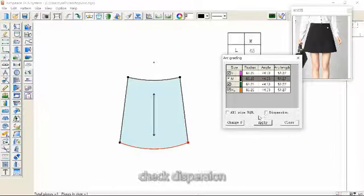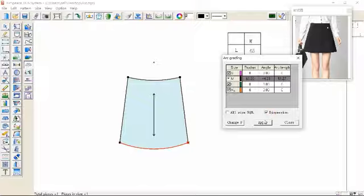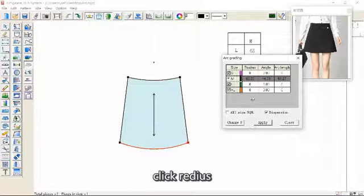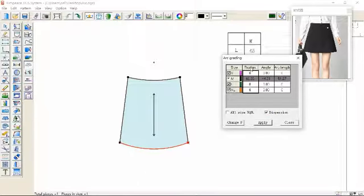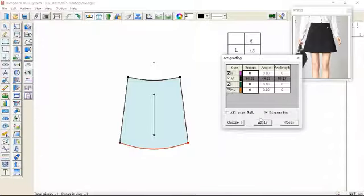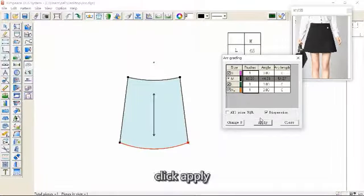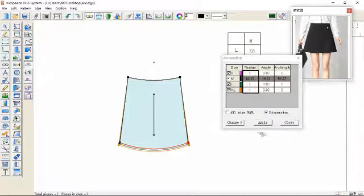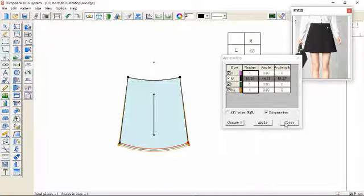Check this portion, click radius, enter the amount of grading, and click apply.